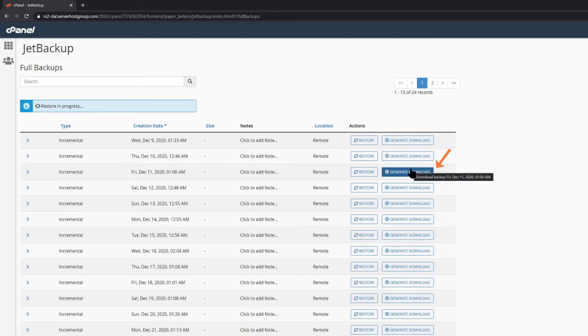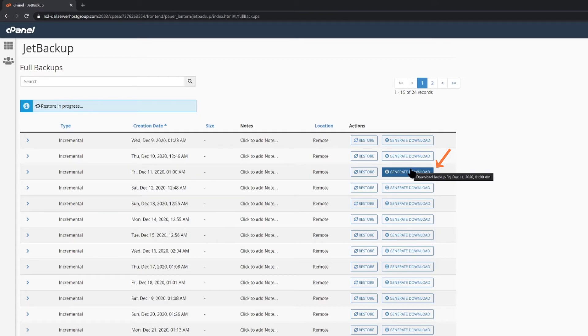First, you need to click generate download. This will instruct Jet Backup to reach out to the offsite server that houses your account backups and compress the files into a downloadable tar.gz file. That's something that's very similar to a zip file, so don't worry.